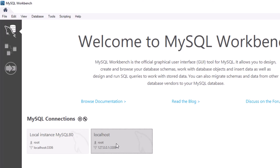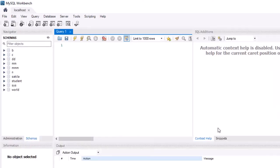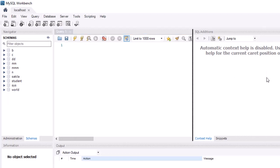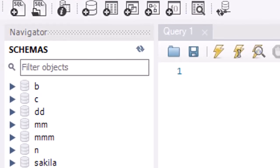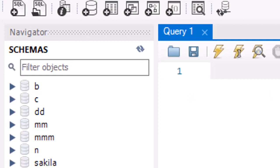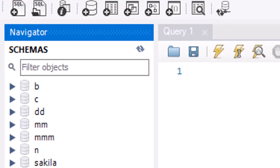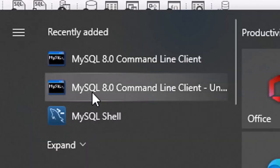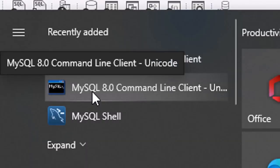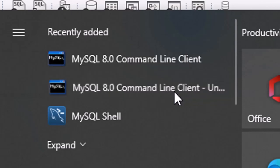Double-click the connection and the Workbench screen will open. It is now ready for GUI-based SQL commands and database operations. That is the whole process for installing MySQL.